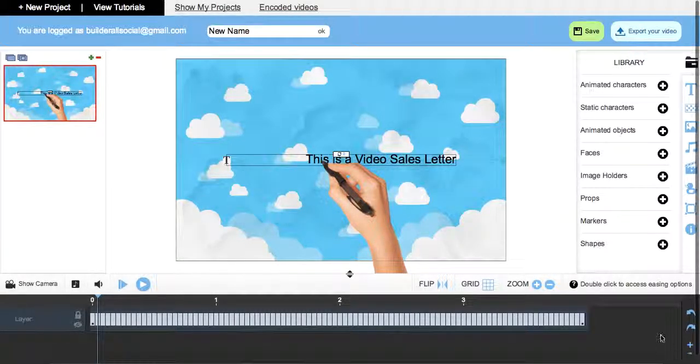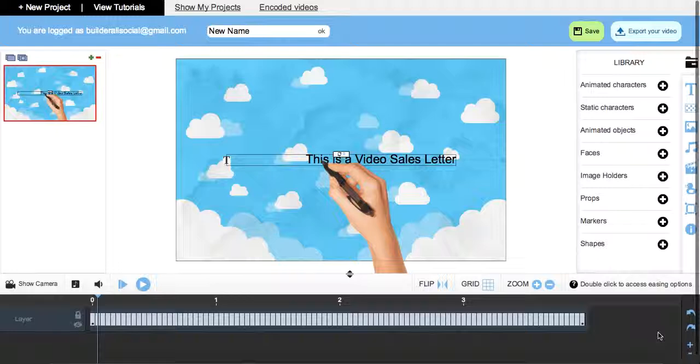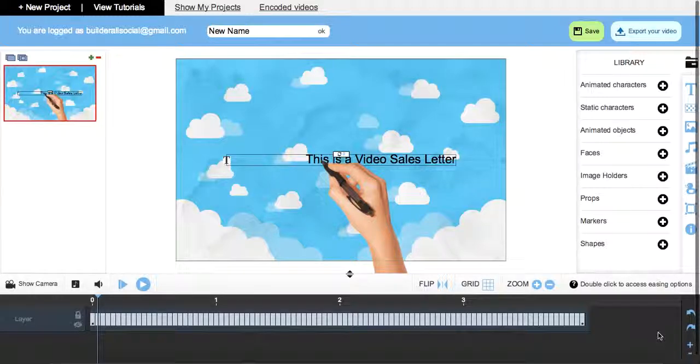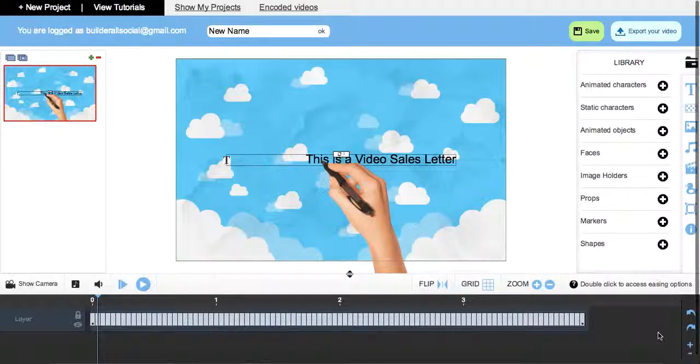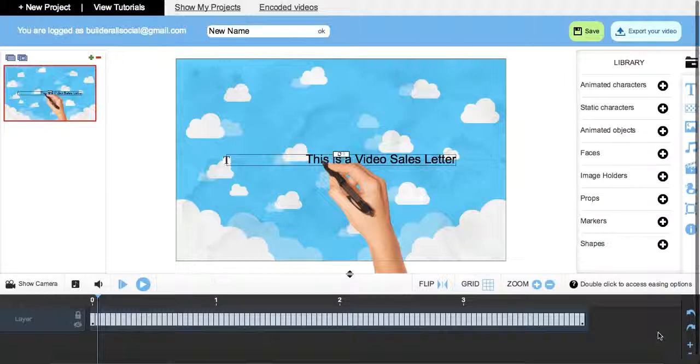Alright, so to learn more, just go ahead and open up the animated videos tool, play around a little bit, and then go and watch some of our tutorial videos to get started.